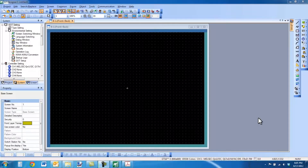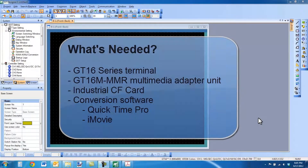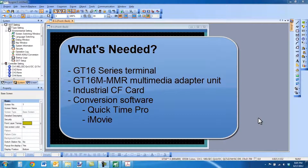Hello and welcome to a Mitsubishi Electric Quick Tips video. Today I'm going to talk about how to play videos on a GT16 HMI touchscreen interface from Mitsubishi Electric.